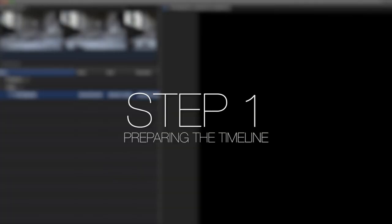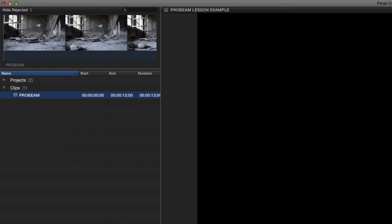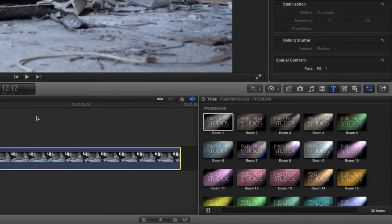Let's begin by selecting a clip in the FCPX media library and dragging it to the timeline. This effect works best with steady shots that have little to no movement. Once you have your footage in the timeline...